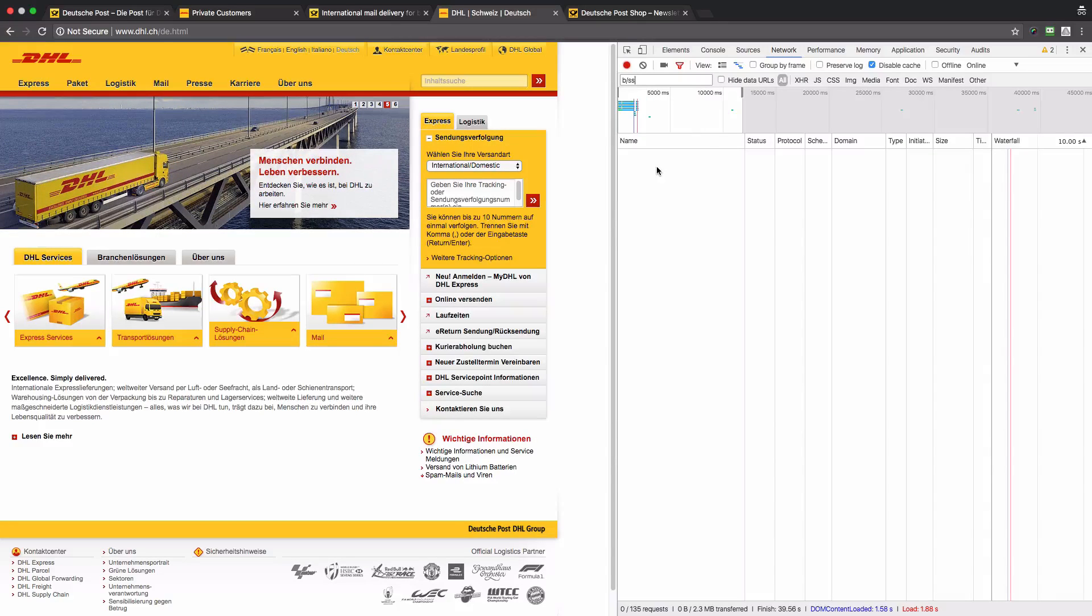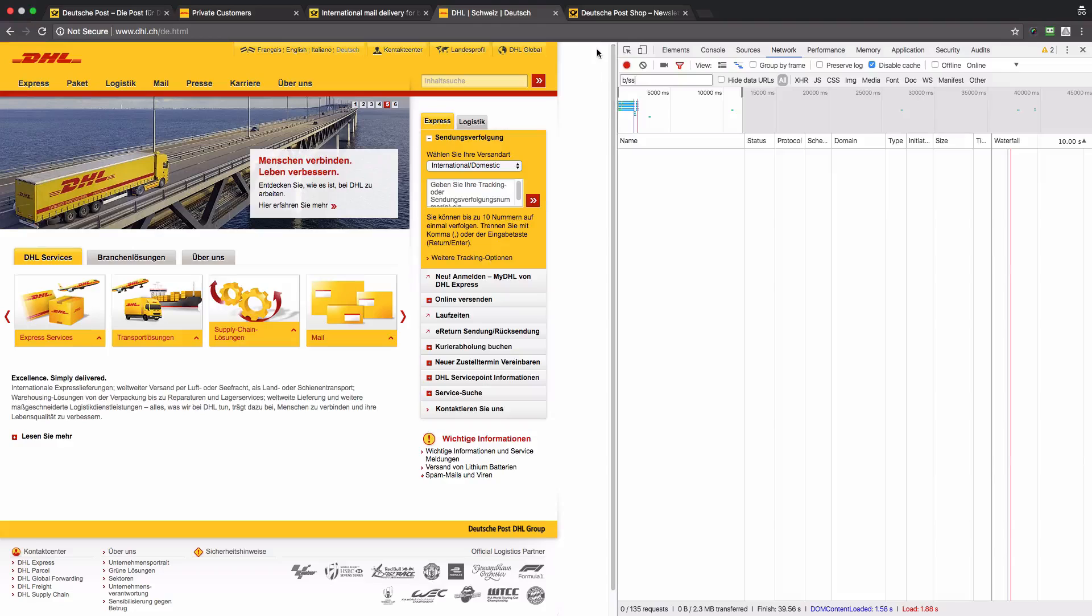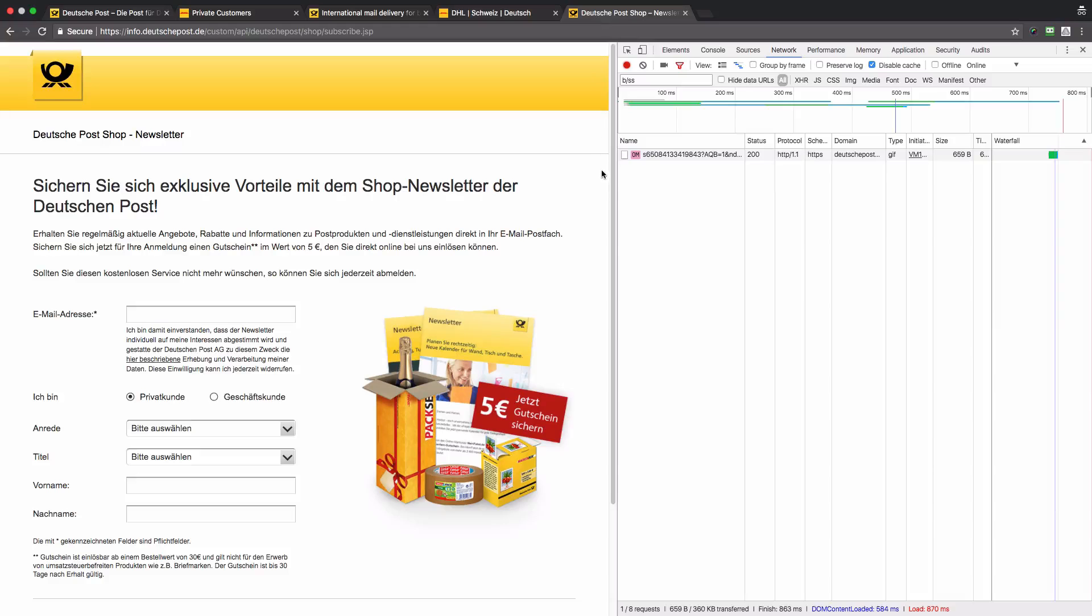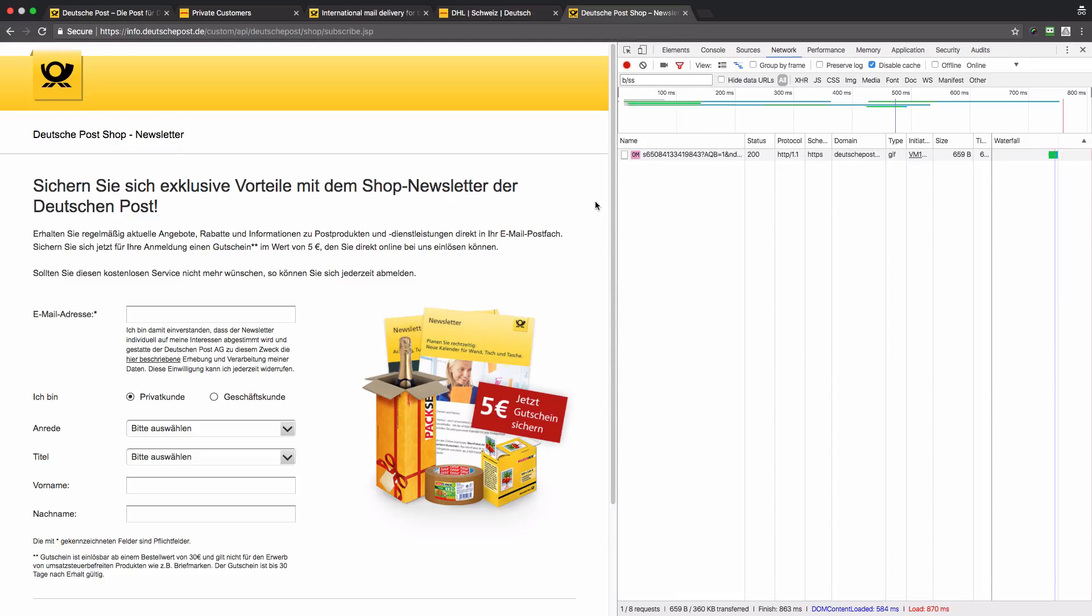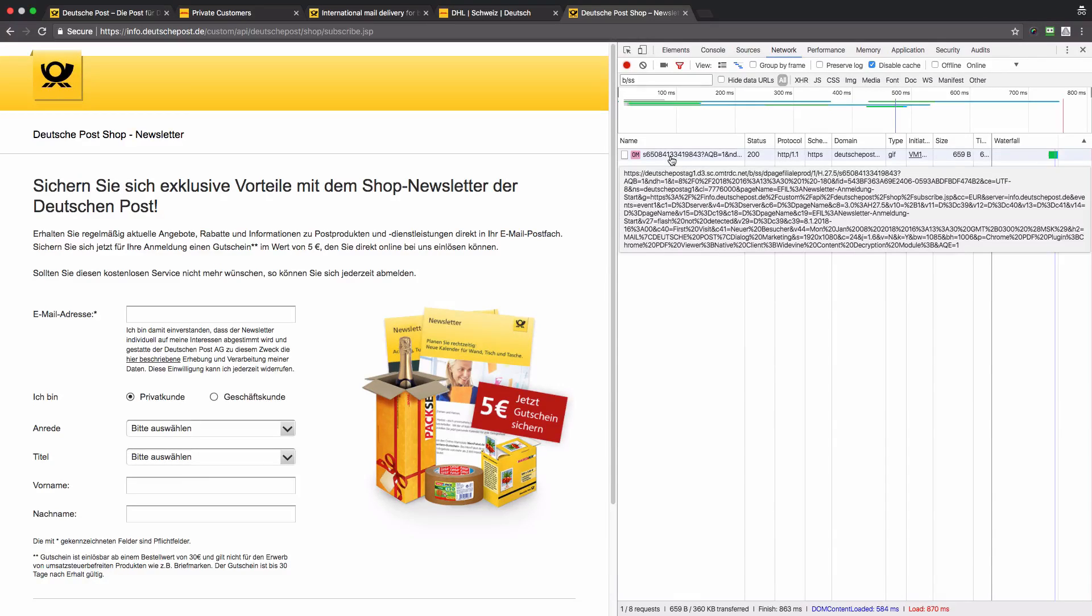Now let's have a look at the fifth website, which is one of the subdomains of DeutschePost.de. This is the page where visitors or customers can subscribe to a newsletter.